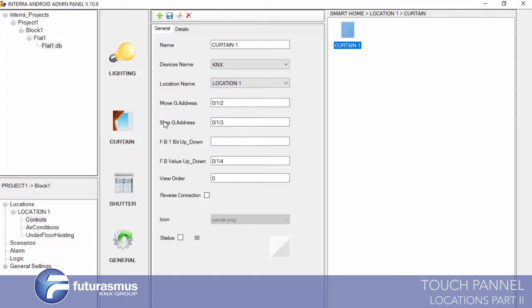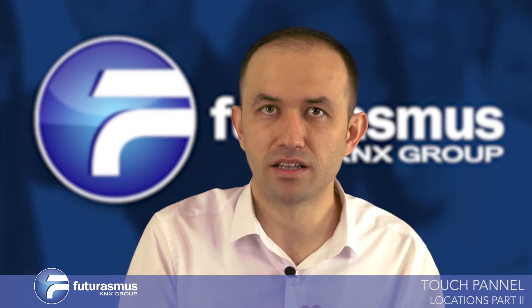And saving. Curtain object is created. The next one is Shutter. Shutter and Curtain are completely the same — just the objects are different. For shape and controls they are different, but in parameters they are the same.